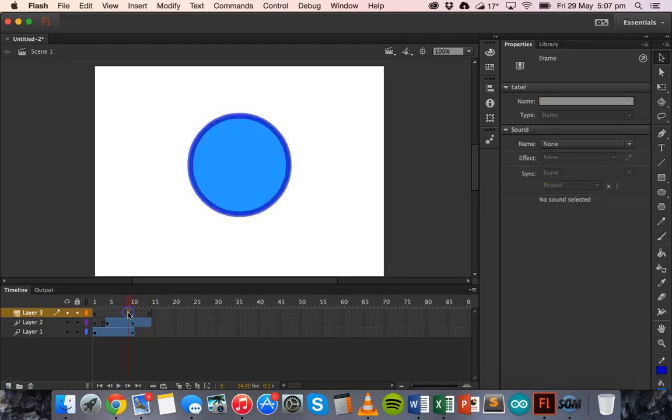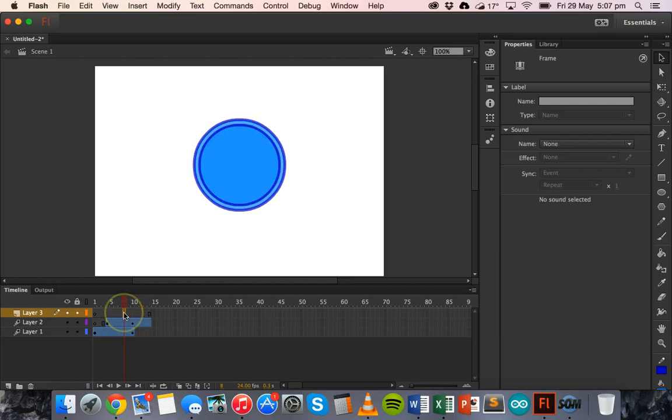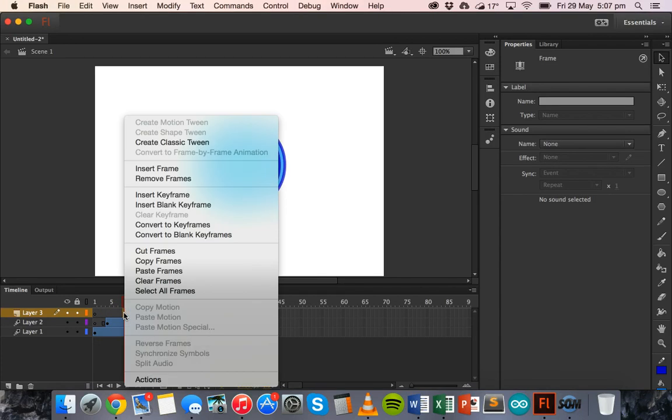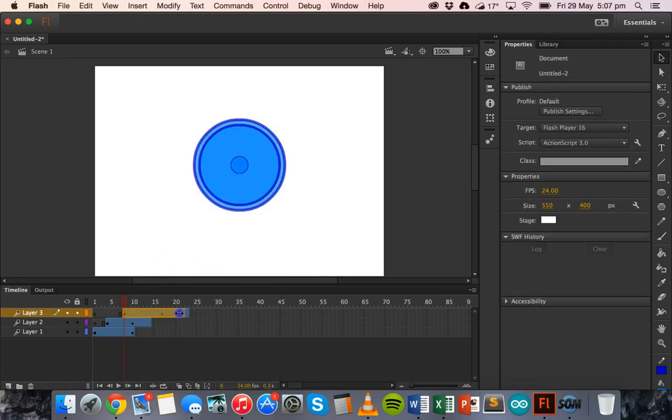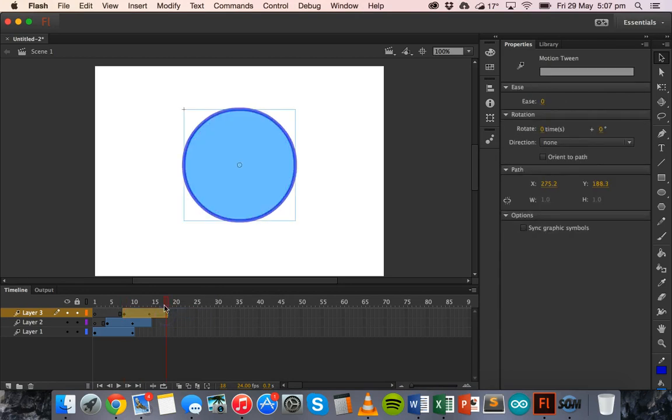I'm going to change time on roughly maybe about the eighth frame. I'm going to right click, click on paste frames as well, and just shrink that down a little bit to probably about 18 frames.